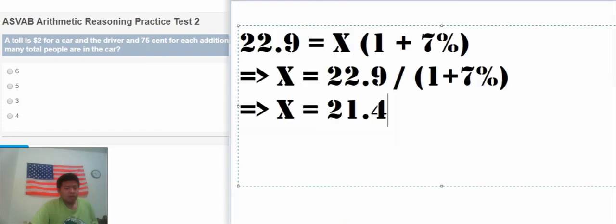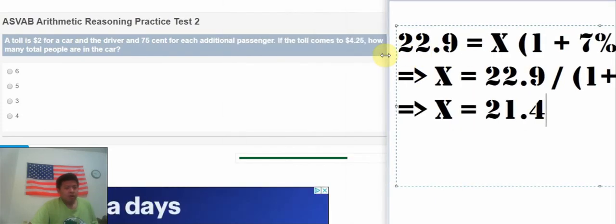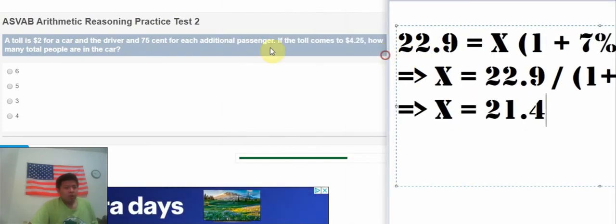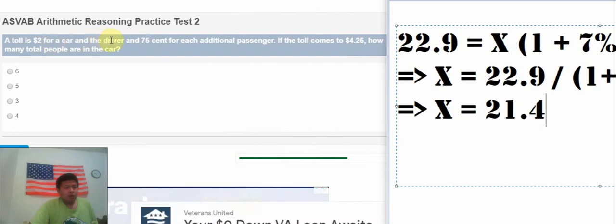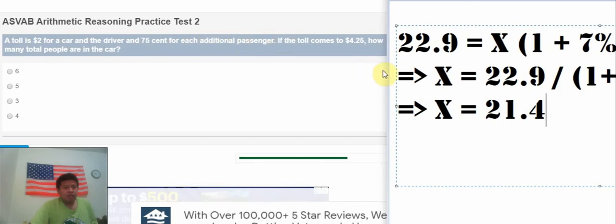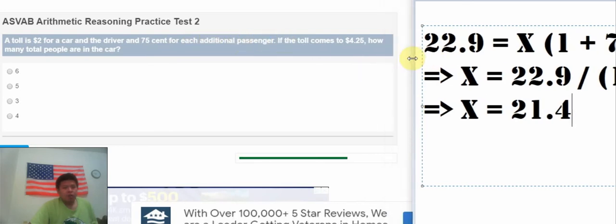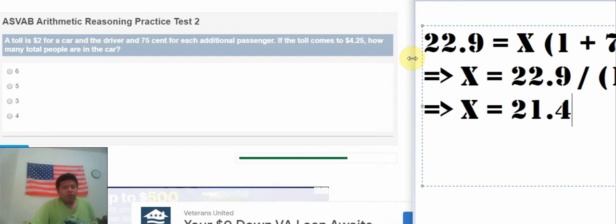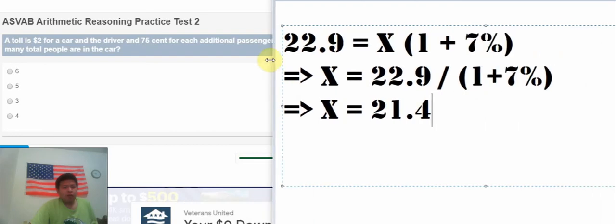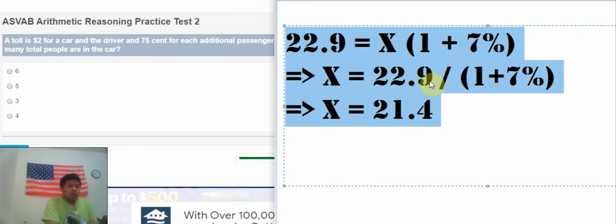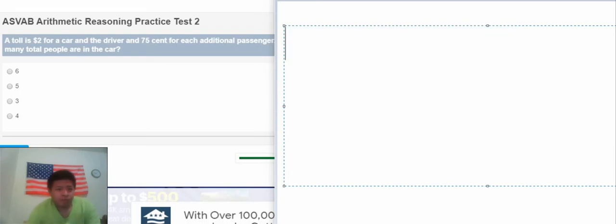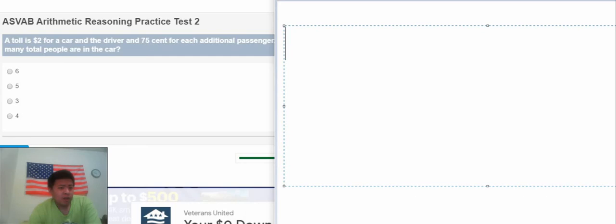The next question is about how toll is $2 for the car and the driver, and $0.75 for each additional passenger. If the toll comes to $4.25, how many people are in the car?